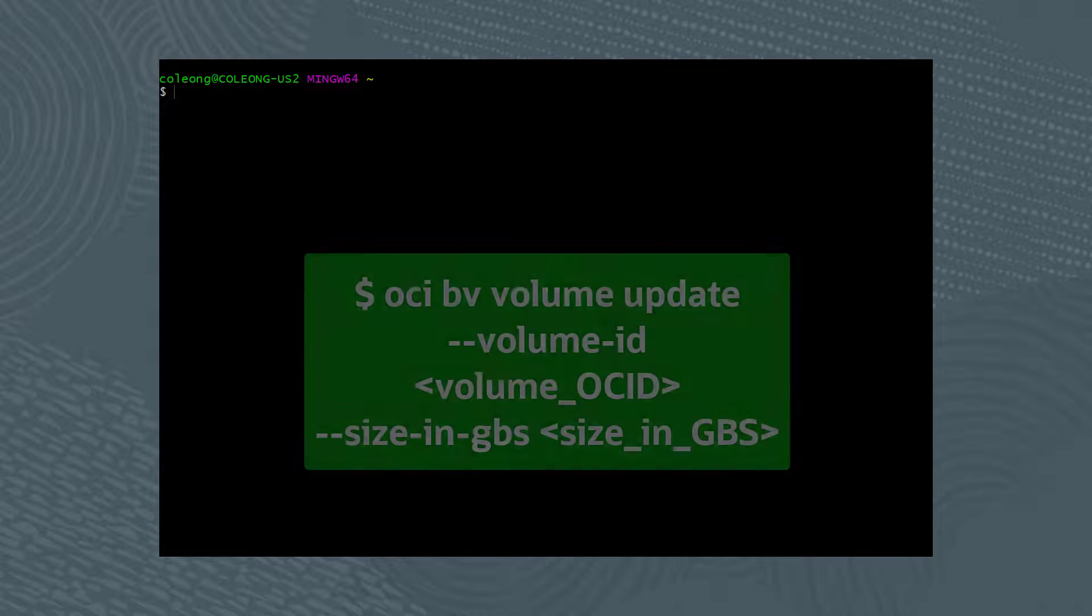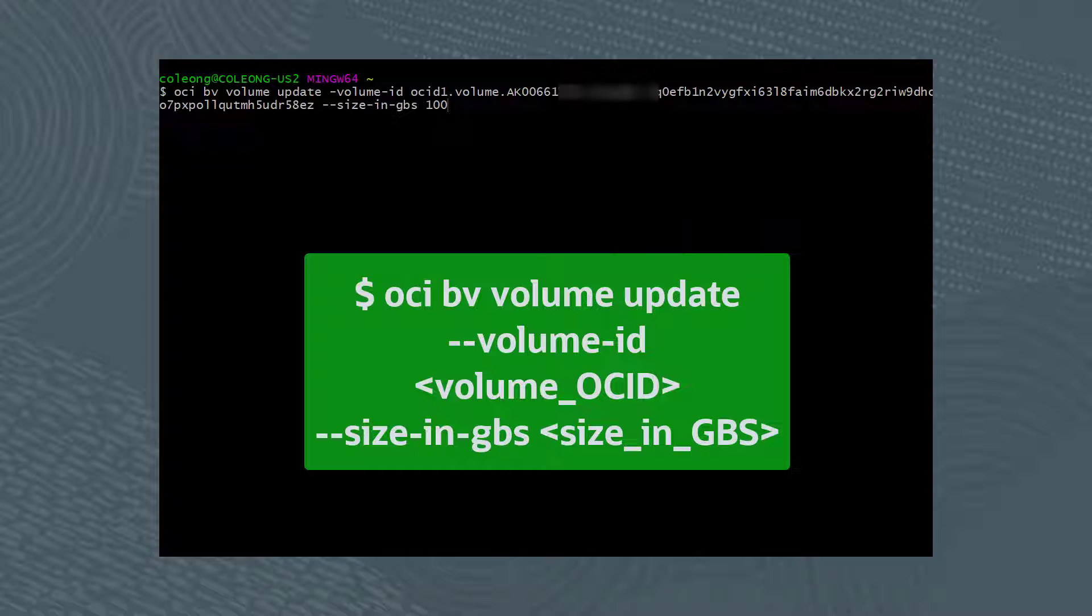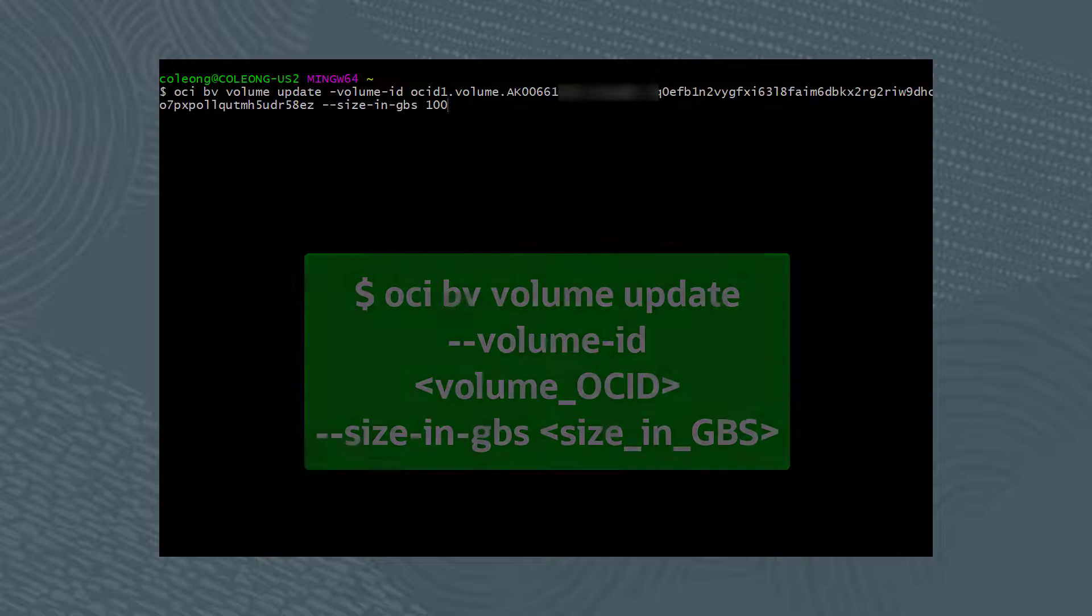Returning to the command line, let's run the command OCI BV volume update --volume-ID followed by the OCID of the volume, --size-in-GBs, which is the size in gigabytes.